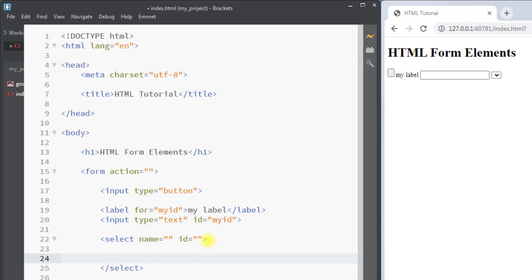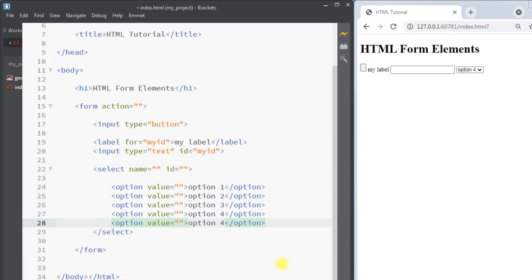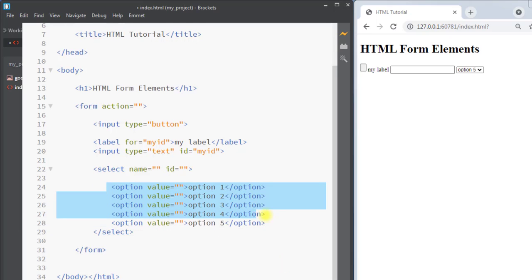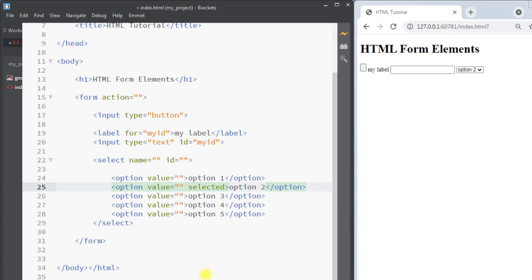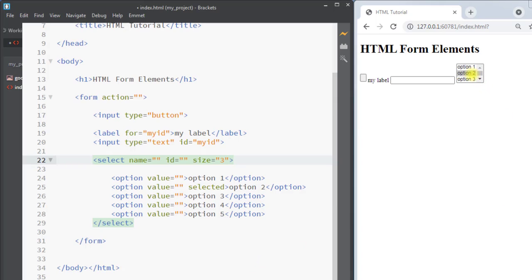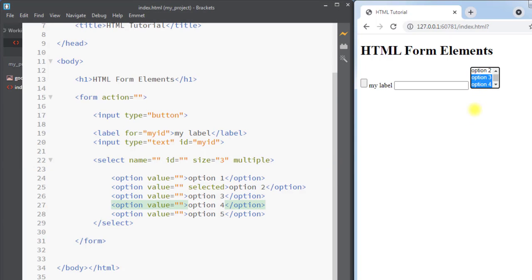Next we have the select element, which defines a drop-down list. Inside the select element we can have options like option one, option two, creating multiple options in the drop-down. By default the first item in the drop-down will be selected, but we can pre-select an option by adding the selected attribute. We also have the size attribute, which specifies the number of visible items — for example, size three makes three items visible. The multiple attribute allows the user to select more than one value from the drop-down list.